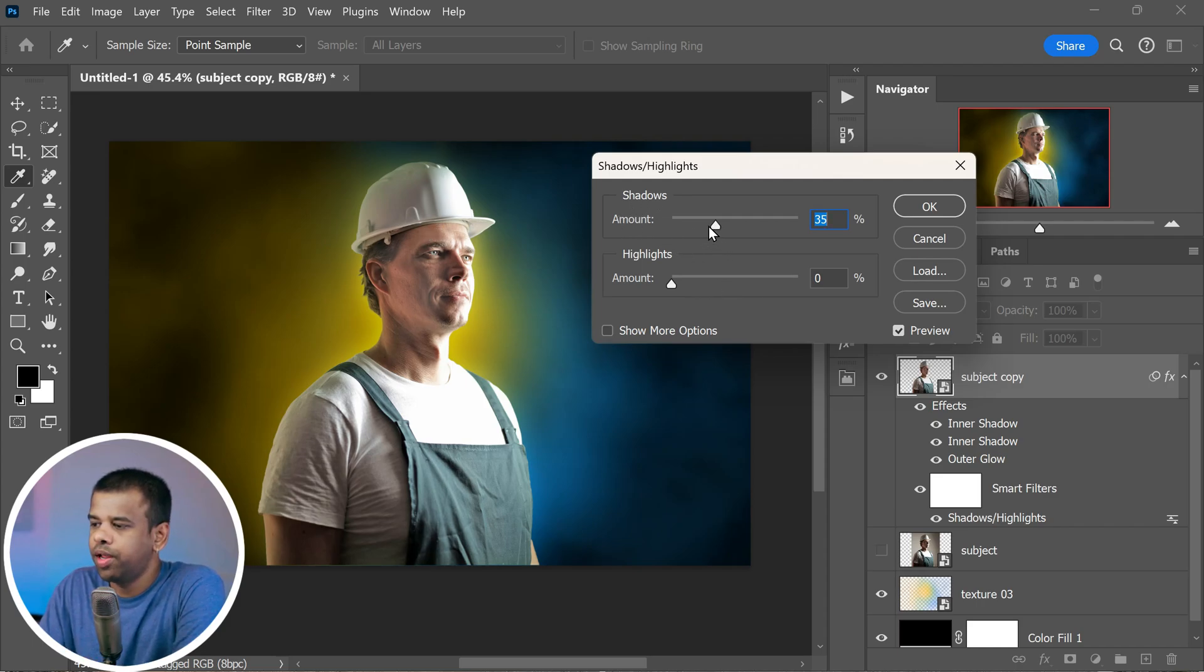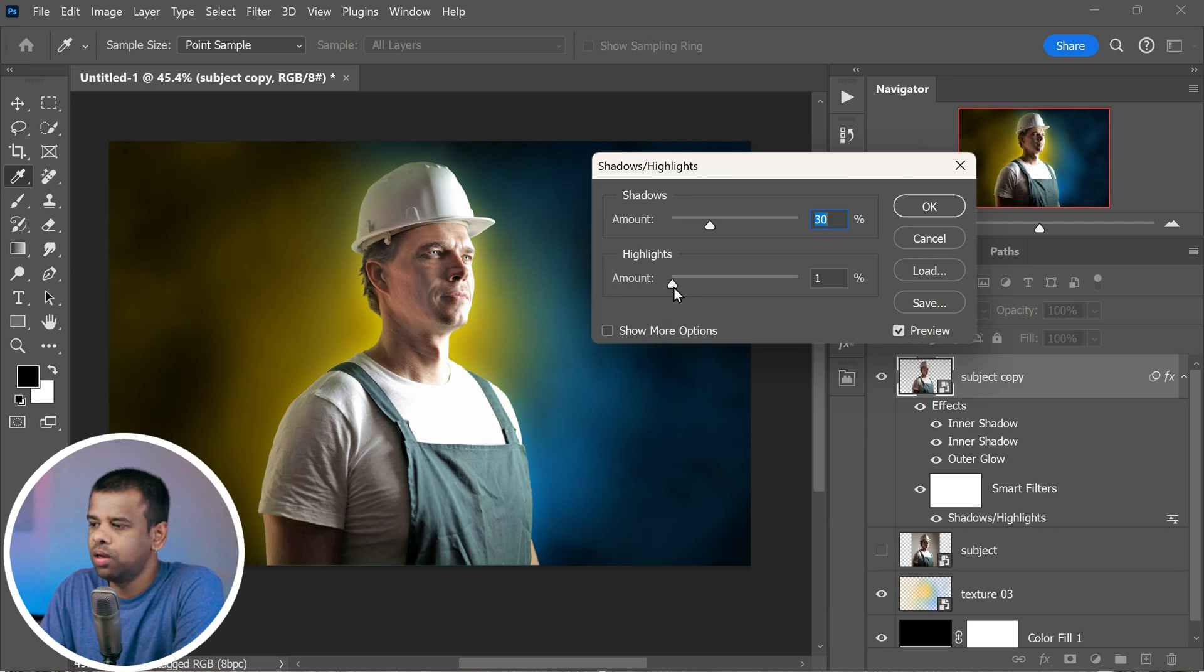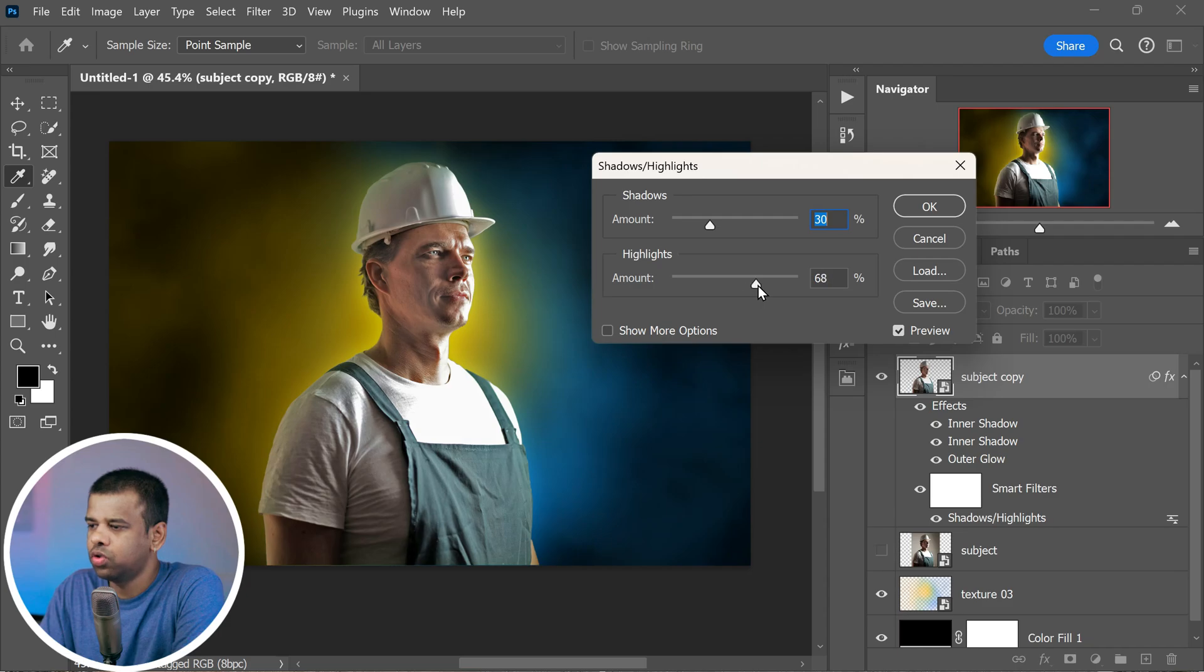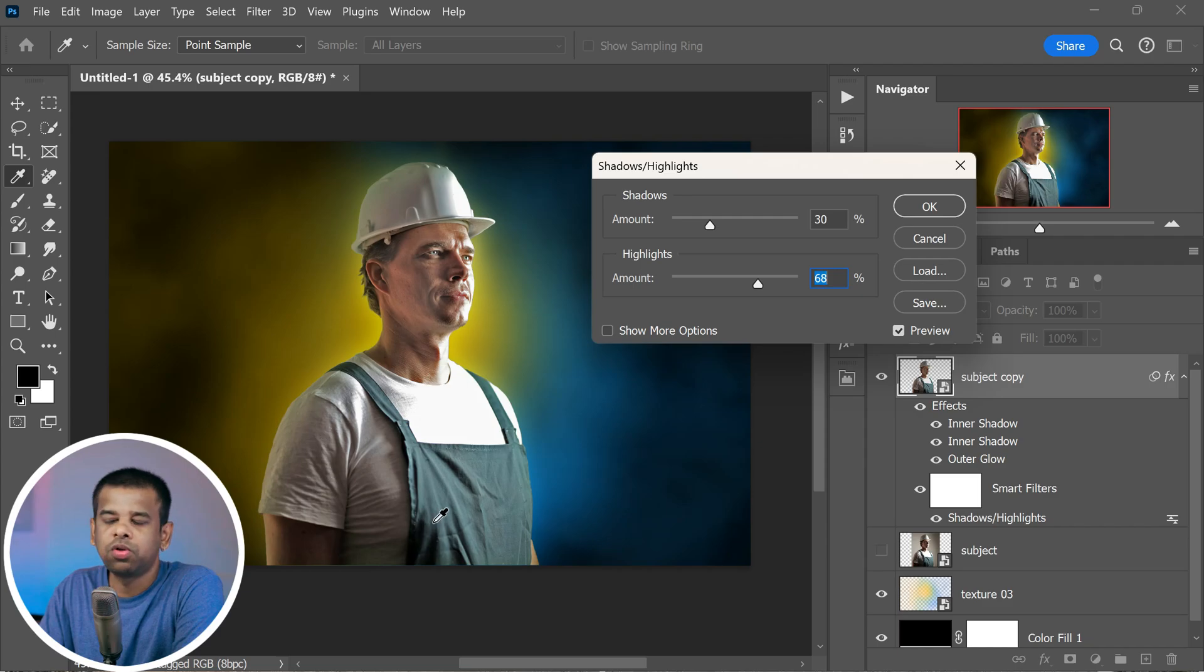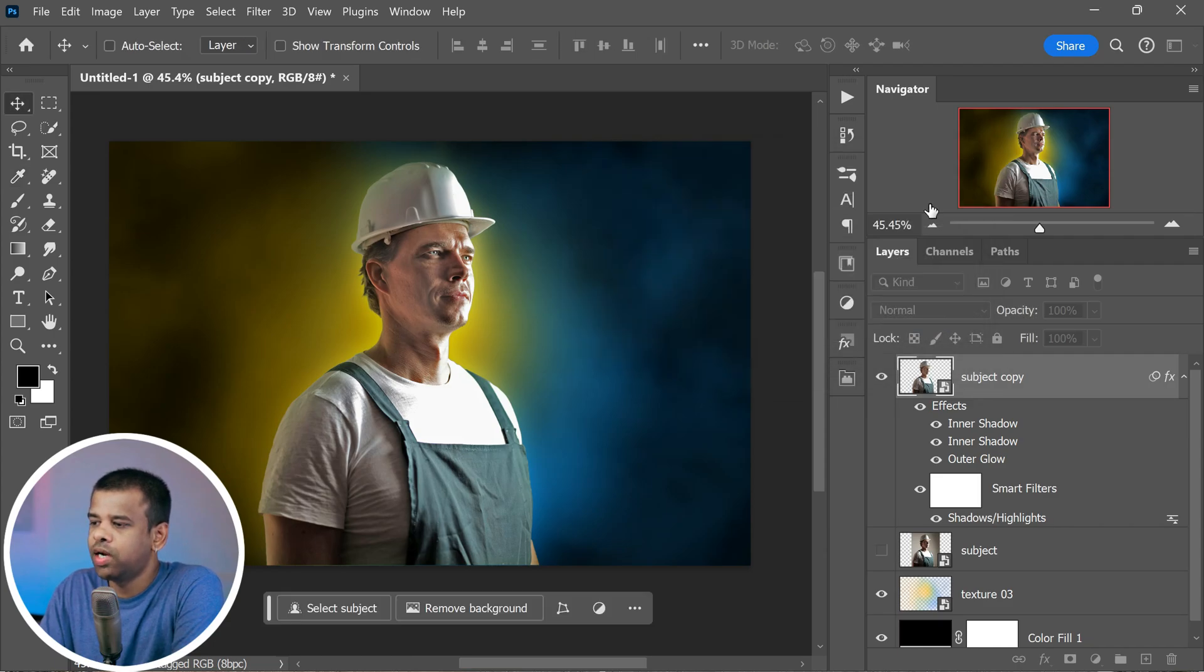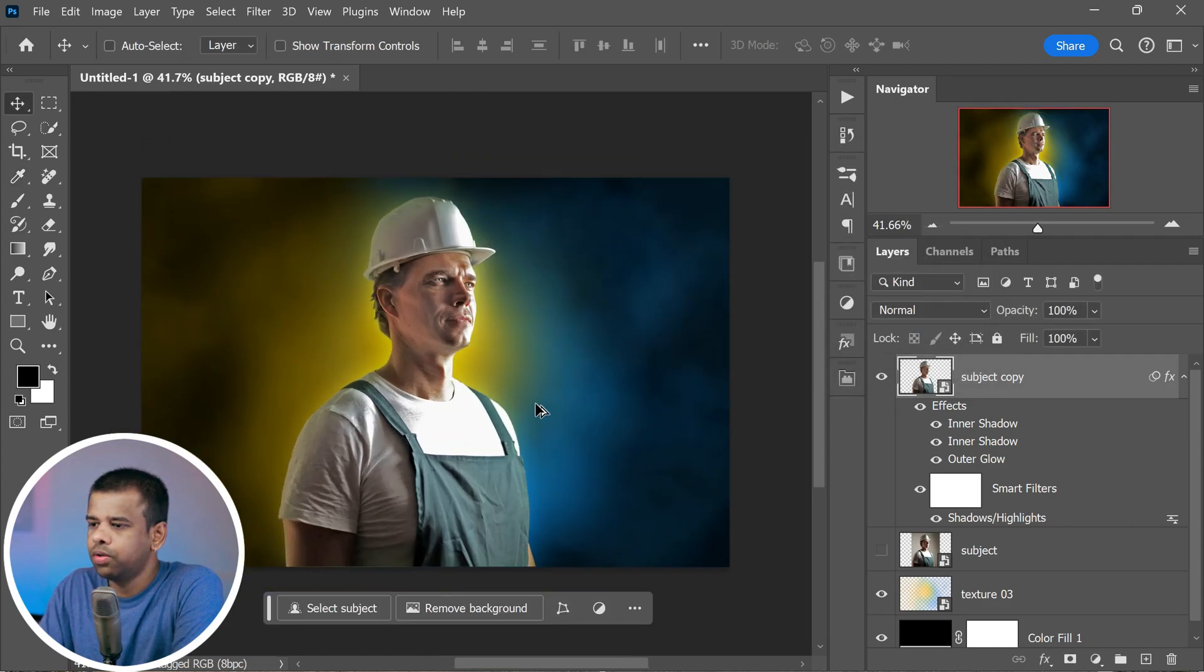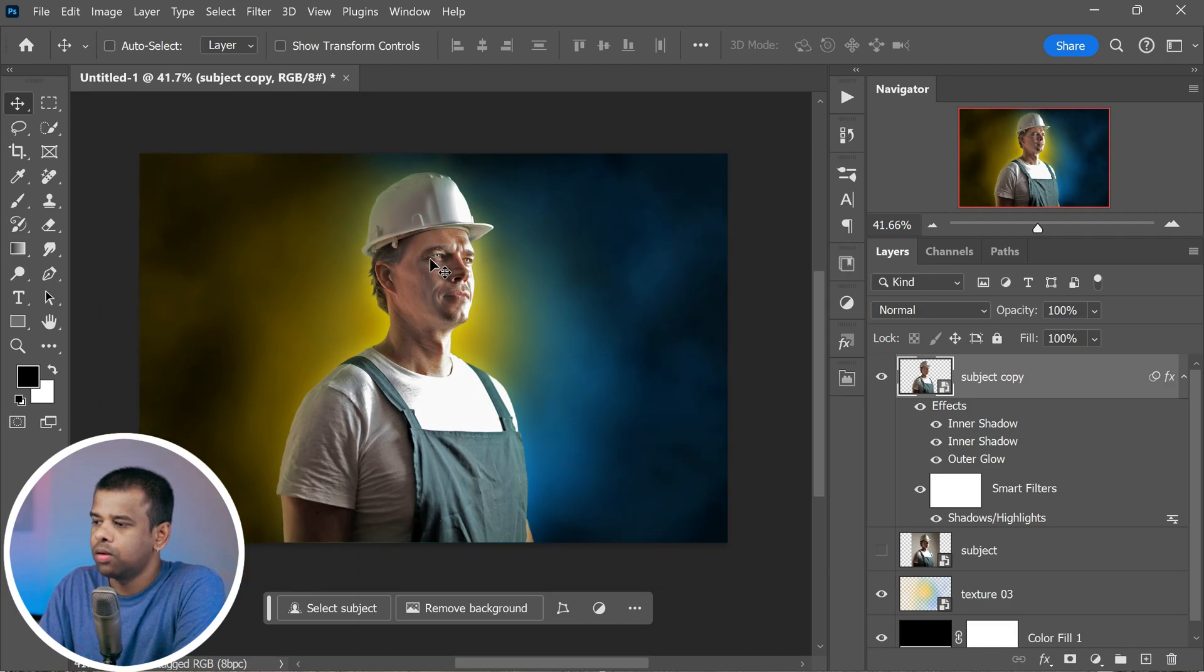Now it's time to play with sliders. Adjust the shadows accordingly to around maybe 30 percent. This will brighten up the darker areas, revealing more details. Then move over to the highlights and increase them accordingly to about 68 percent. This will make the brighter parts of your image really stand out, creating a nice balance. Once you're satisfied with how things look, simply click OK to apply these settings. And remember, you're in full control, so feel free to experiment and tweak these settings to make your image look just the way you want it. That's the beauty of Photoshop: you can always go back and make changes whenever you like.